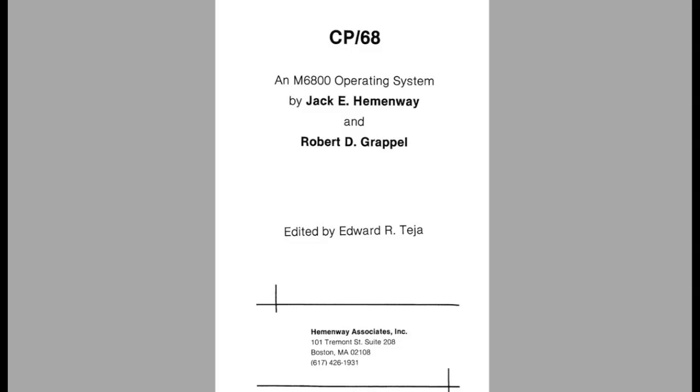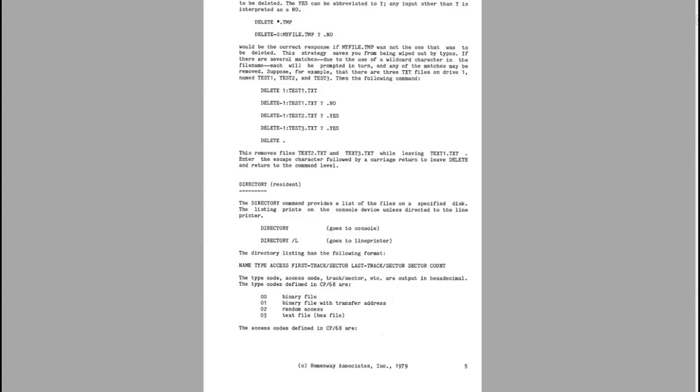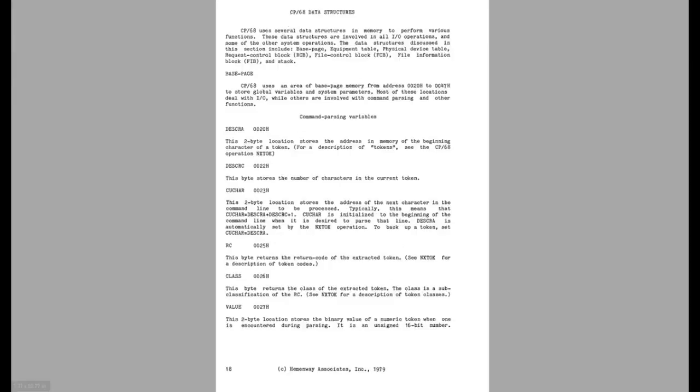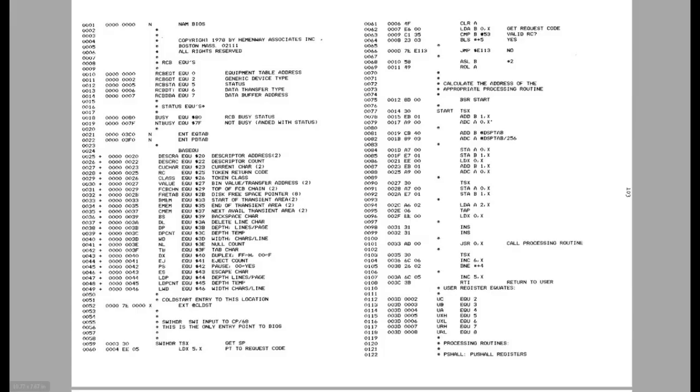One thing that's interesting about CP68 is that it was not distributed on floppy disk. Instead it was distributed as a book published and written primarily by Jack Hemingway. The first part of the book was basically just a user's manual and an advanced programmer's manual. Then the remainder of the book was basically source listings of all the files that made up CP68 and the main utilities it came with.